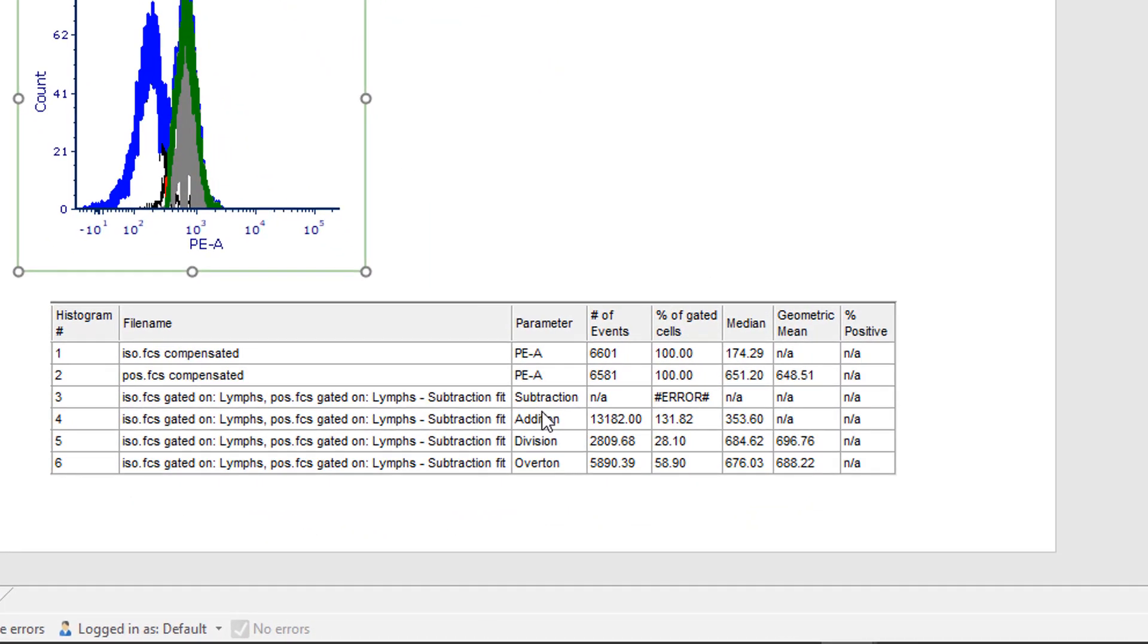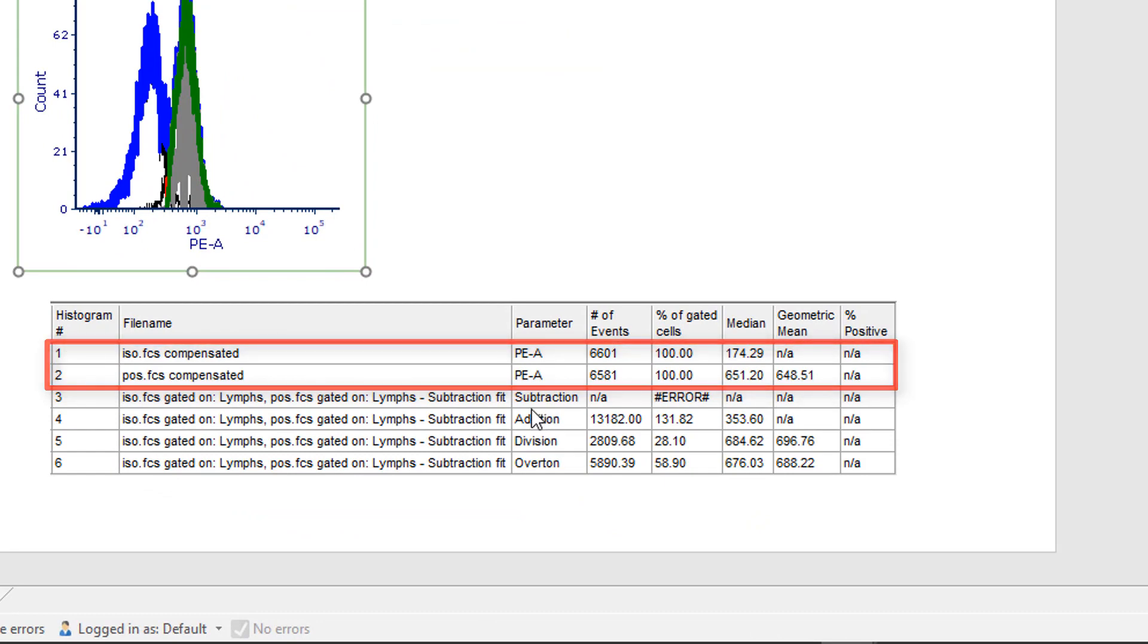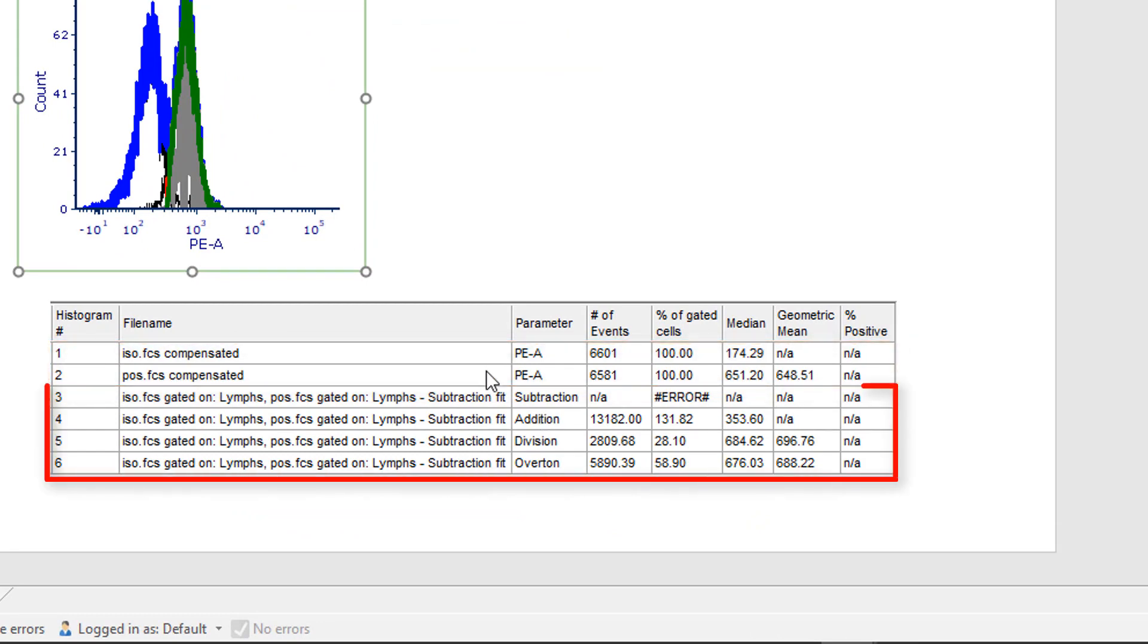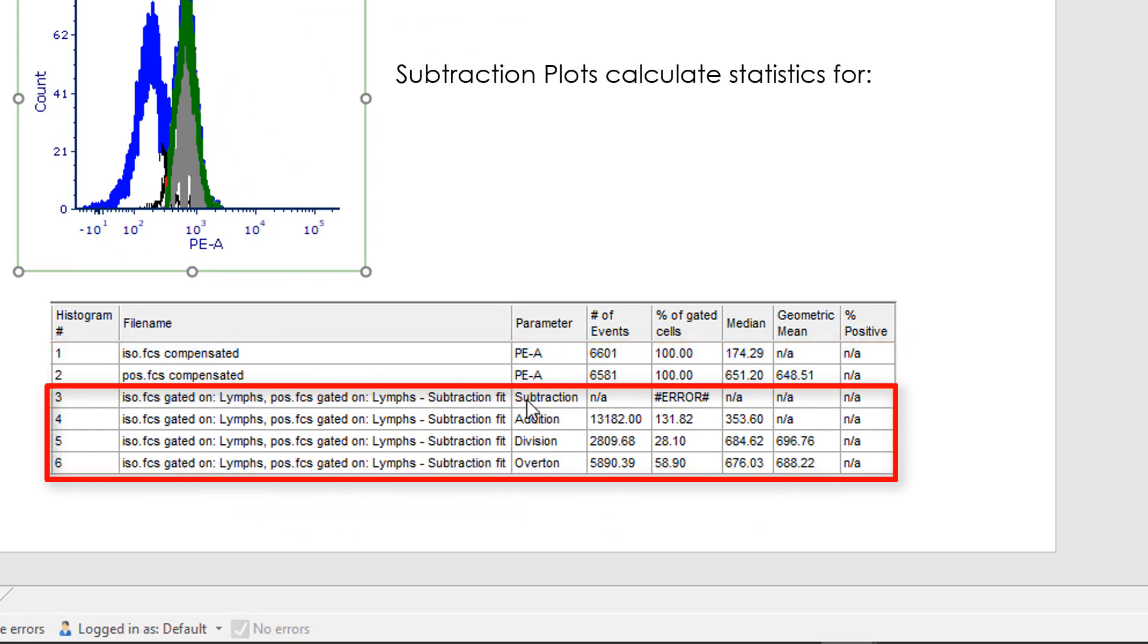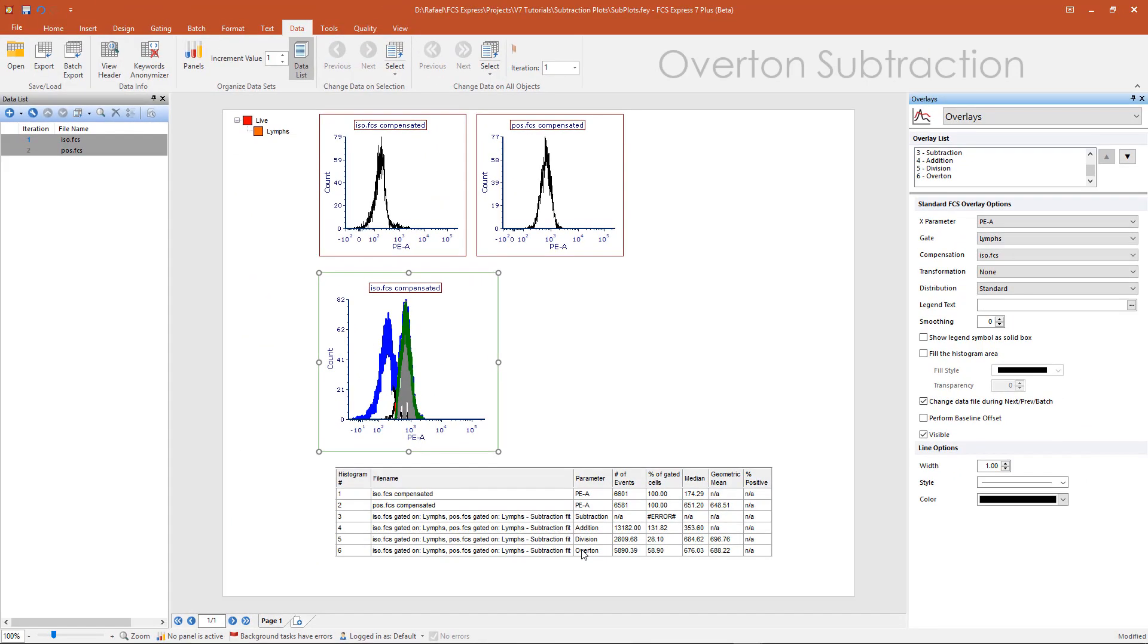In addition to the two source overlays defined by the user, there are four additional overlays for subtraction, addition, division, and overton.